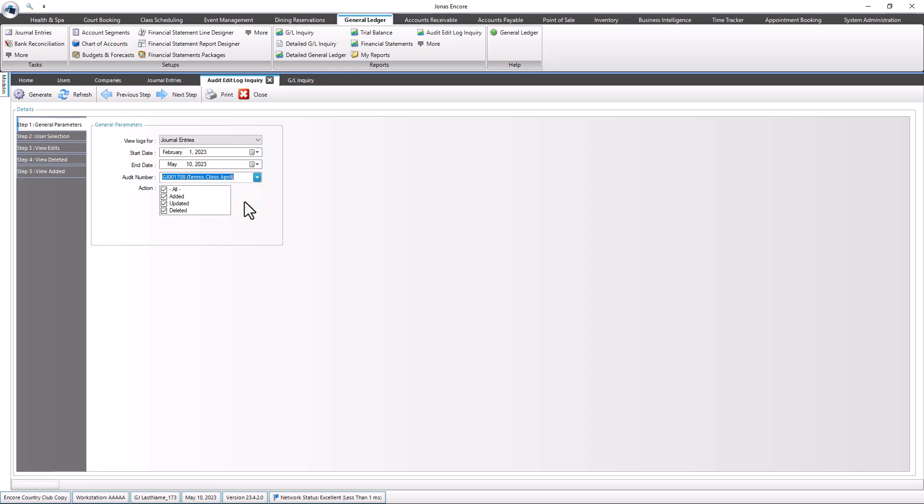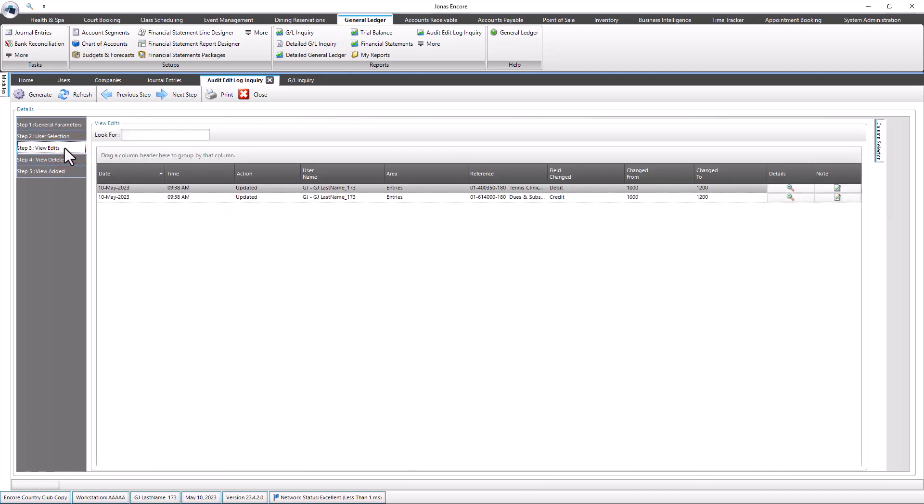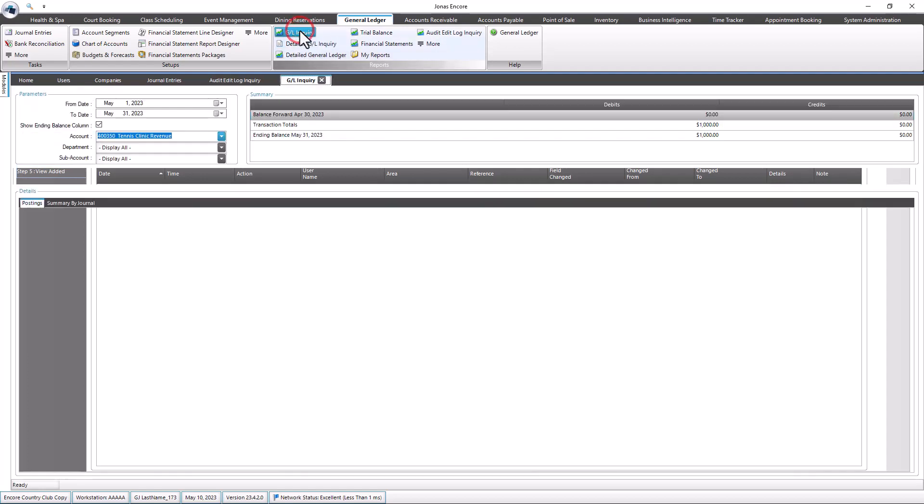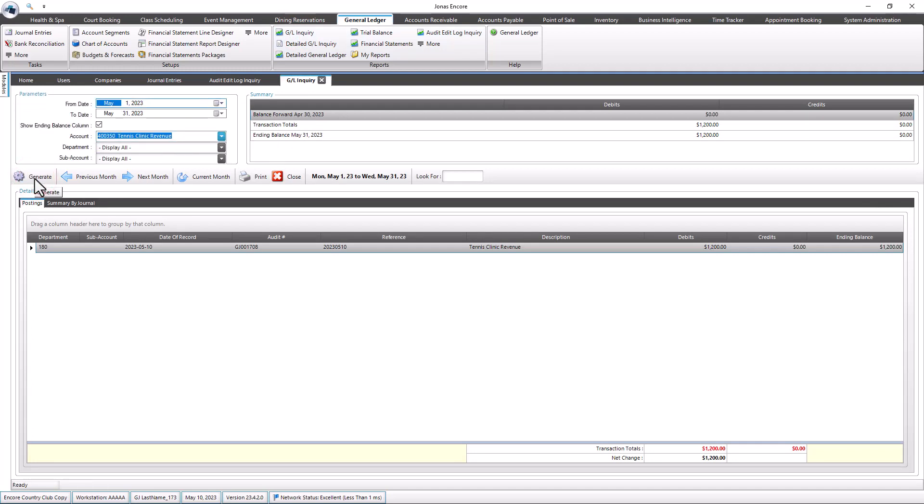A new audit log inquiry has been created for you in the Step 3 View Edits tab to review any details made by users during the unpost and reposting of audit batches. You can also navigate to General Ledger, Reports, GL Inquiry, select the appropriate account, and Generate. Then select a Posted Batch.